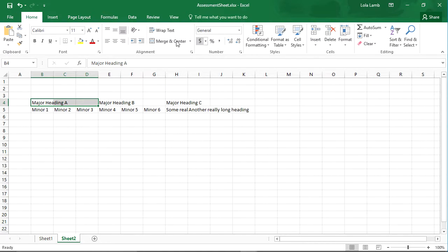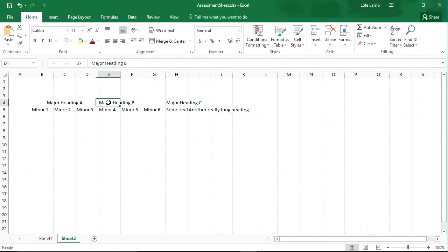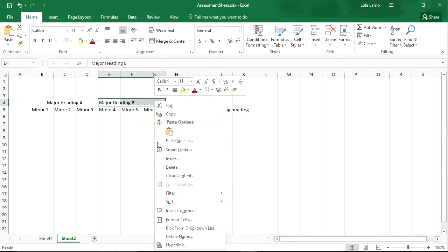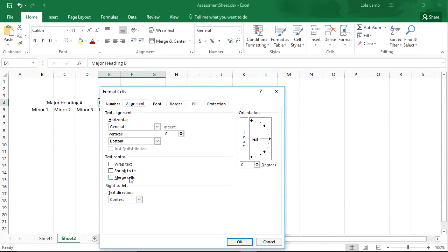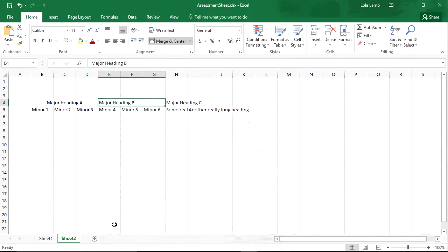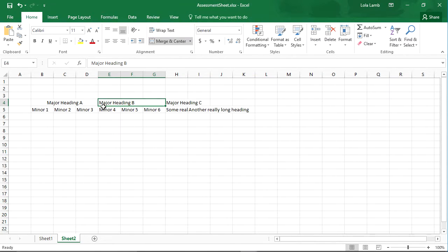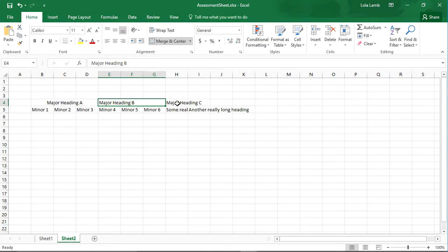I can also do the same thing if I go into format cells, and then under alignment I can select merge cells. I can hit OK. So now I've got A and B merged cells.